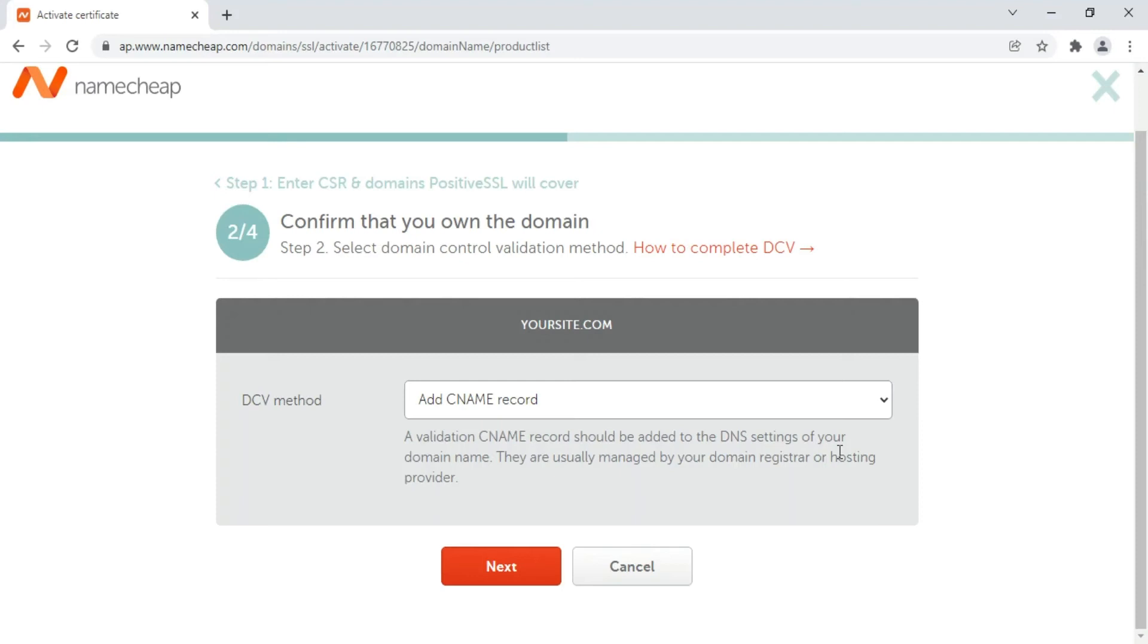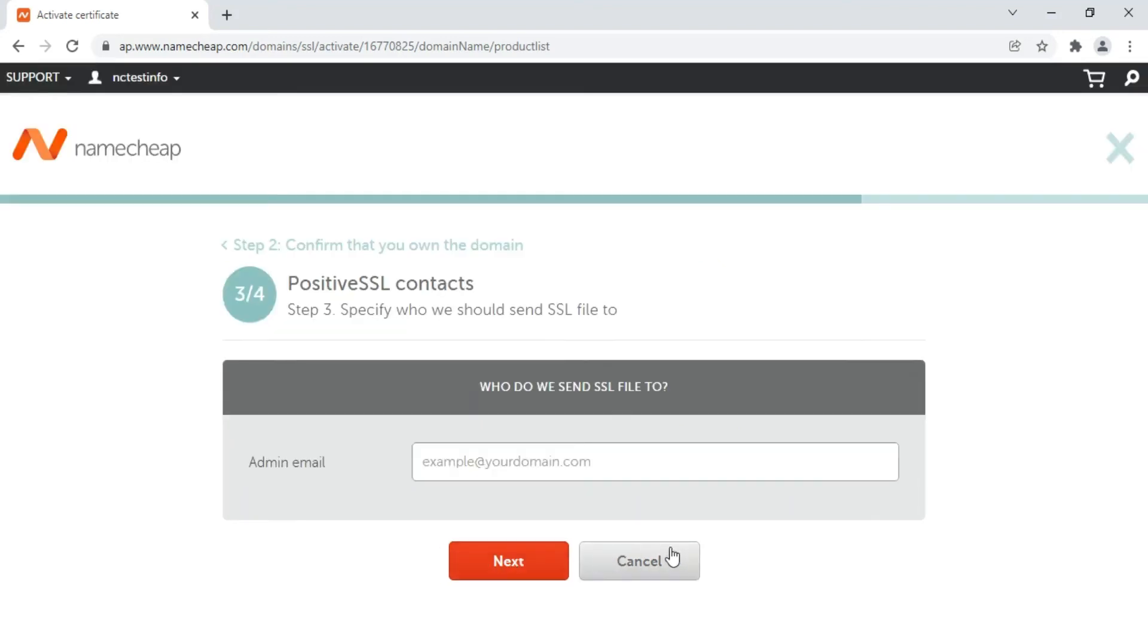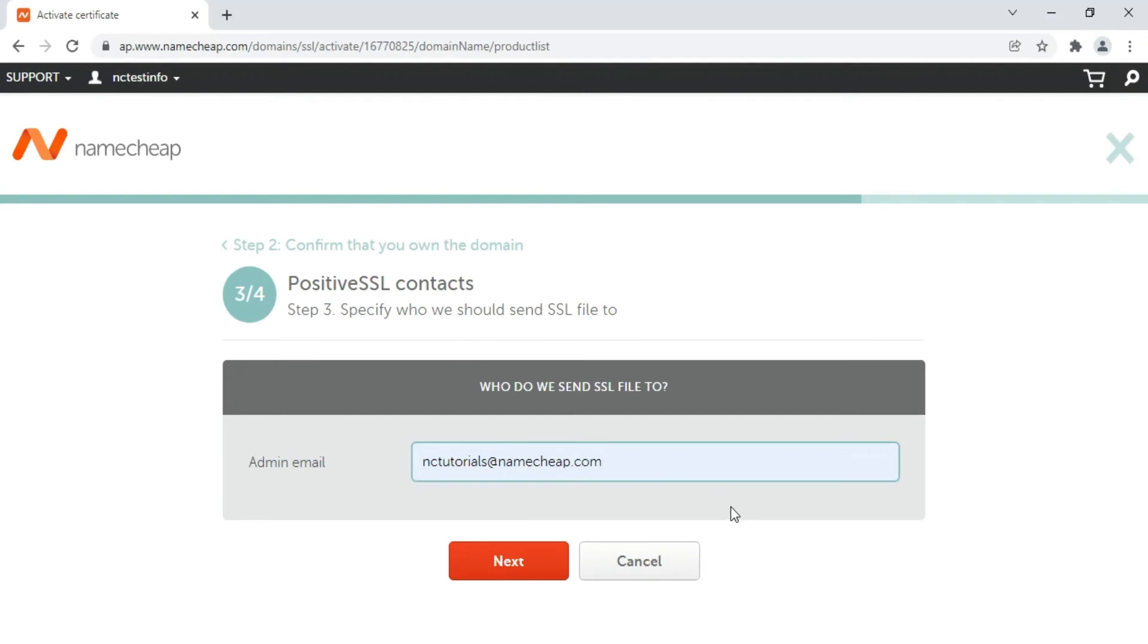Click here to proceed. Type your admin contact email address. You will get your SSL files sent to this email address once the certificate is issued. Please make sure that the email you enter is valid. It's not possible to change this email address after the activation steps are completed.